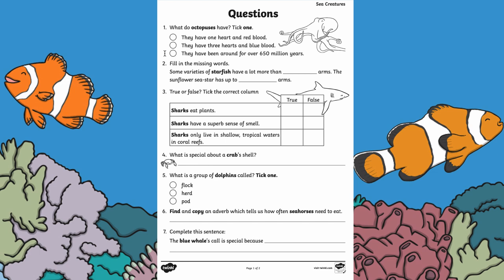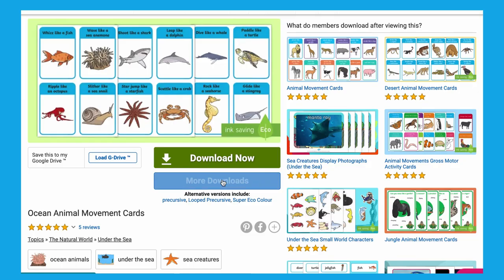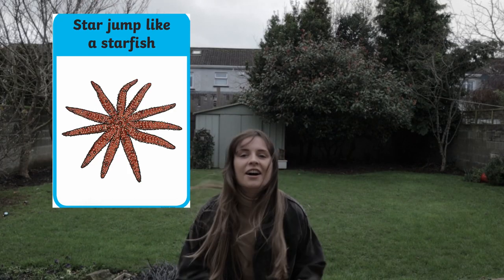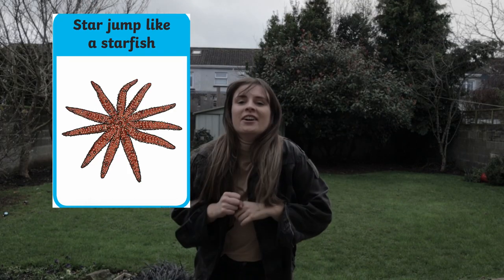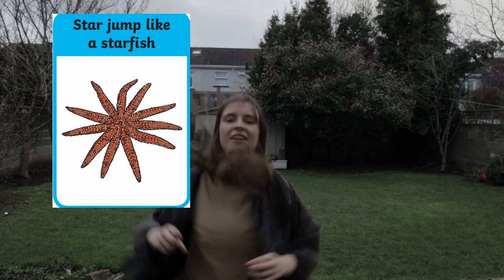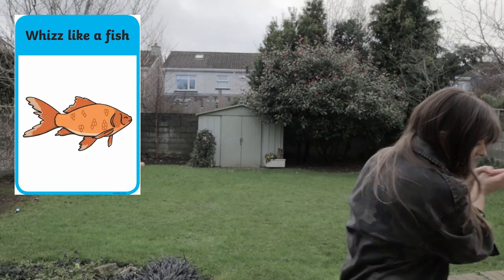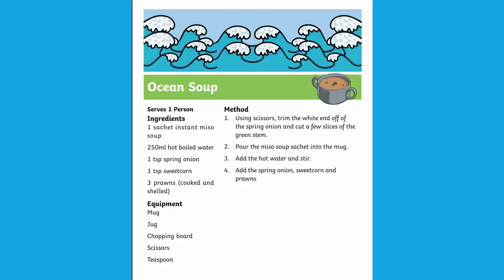This pack includes reading comprehension questions that work alongside the fact cards. These ocean movement cards can be used as part of a PE lesson, where children will act as marine animals based on the cards' descriptions.